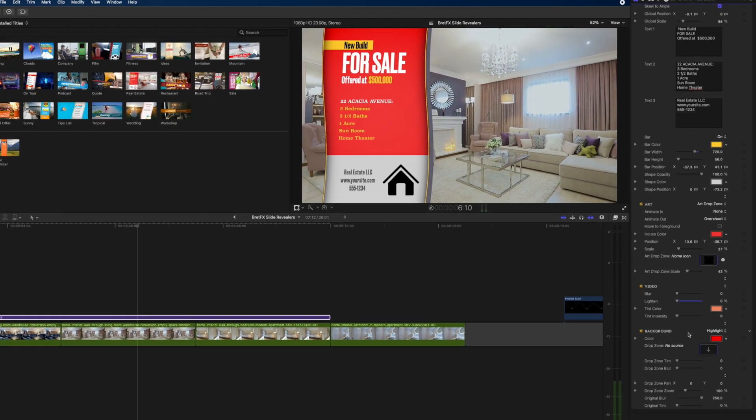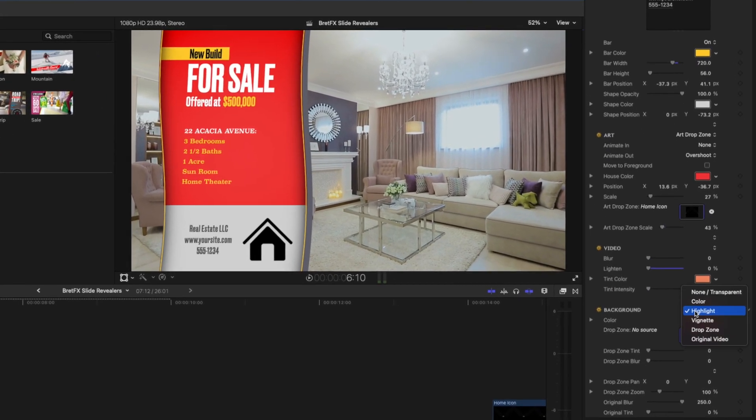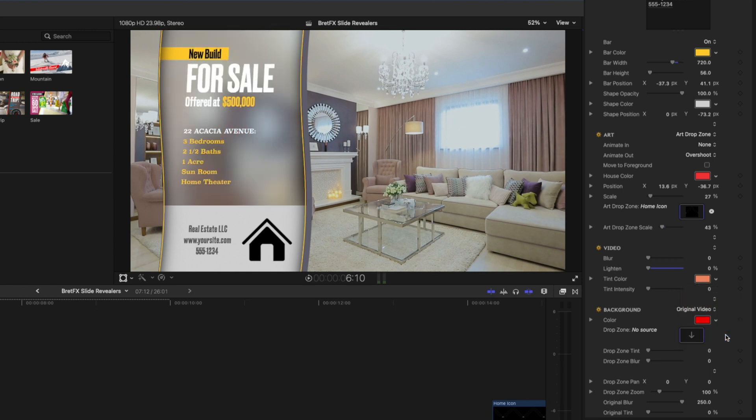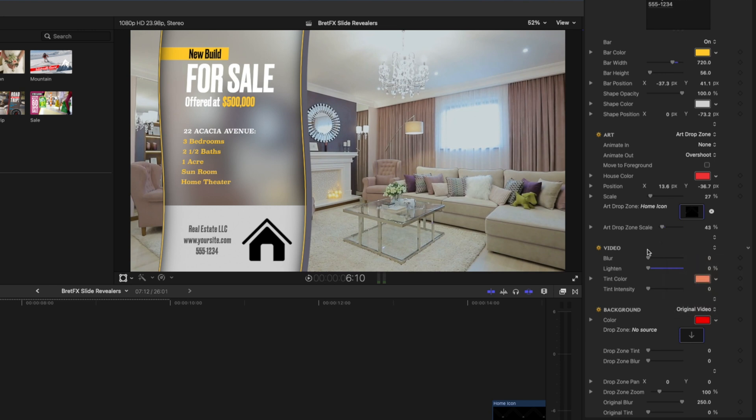And lastly we have the background section. You can change it to any one of these options. What's quite nice is to sometimes show the original video underneath which is nicely blurred or you could even add a drop zone and add another image under there if you had photos of the house or something like that that you wanted to include. And then you obviously have all the drop zone parameters like tint, blur, pan and zoom that you can use to customize that drop zone to suit your needs.